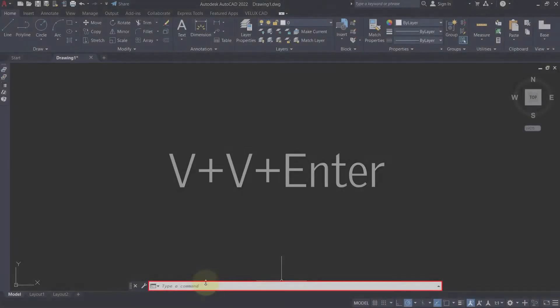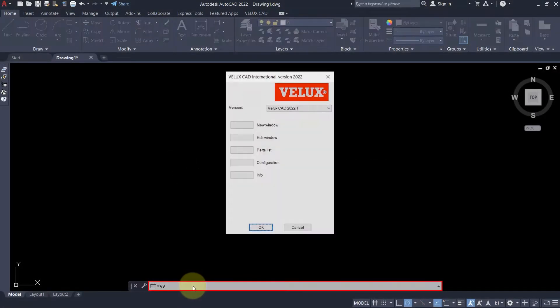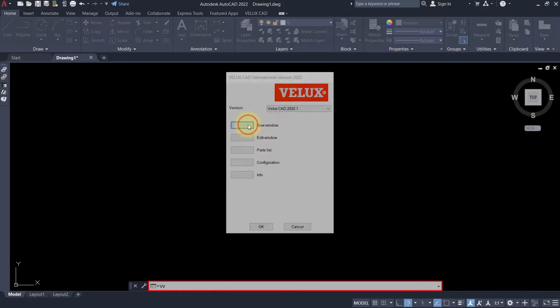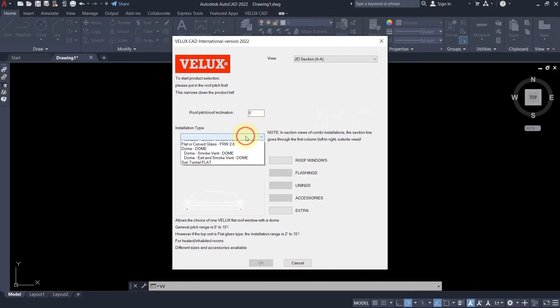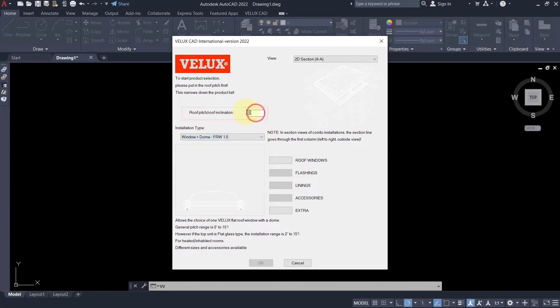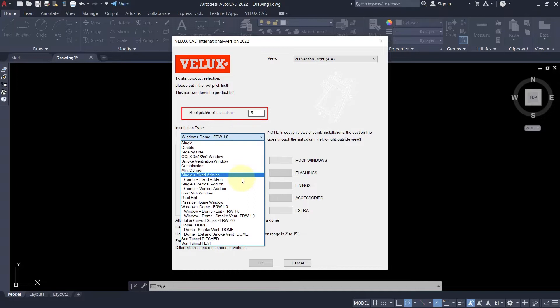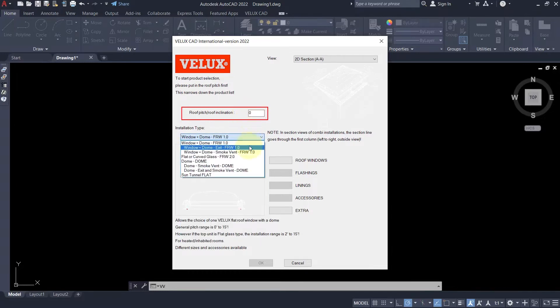We start by writing double V in the command prompt and selecting new window in the first dialog box. Velux roof windows for flat roof can be installed in roof pitches between 0 to 15 degrees. Adjusting the roof pitch filters the installation type list below.